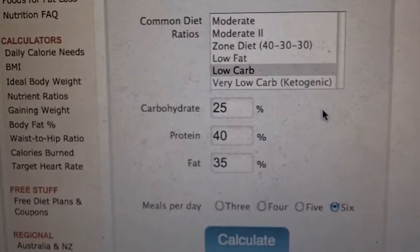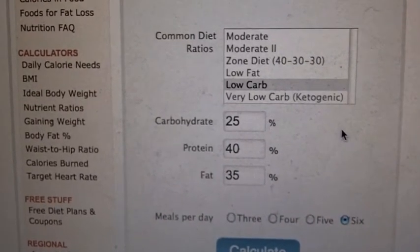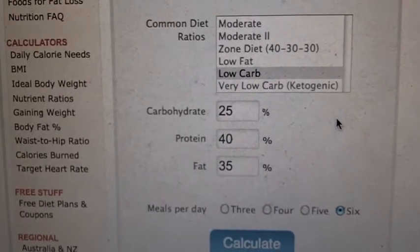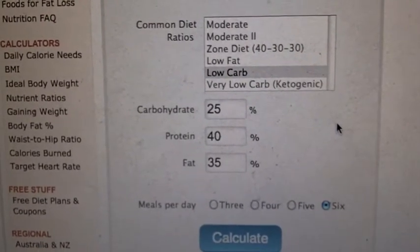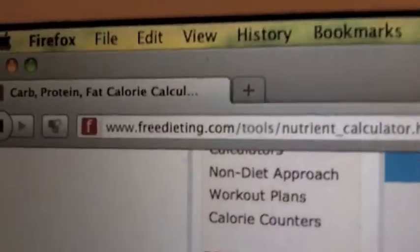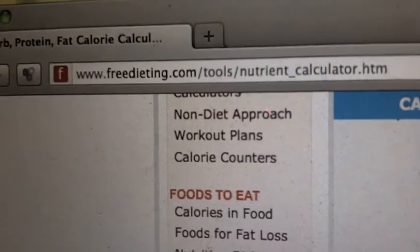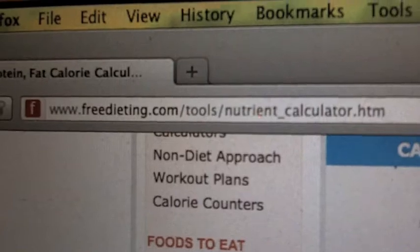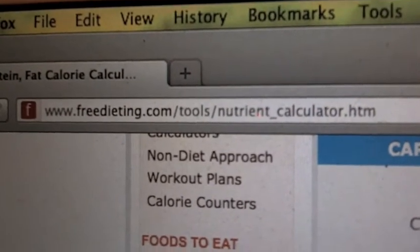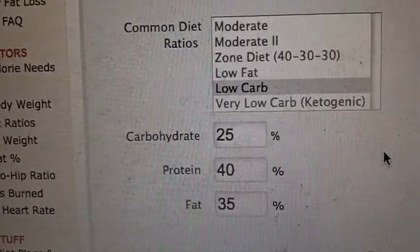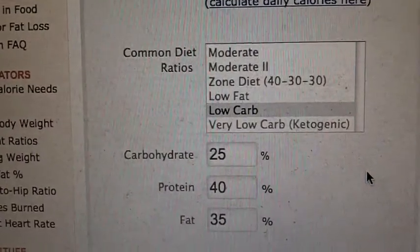Some people do like to crunch numbers. I kind of don't — I have enough experience to go by how I look, how I feel, and my measurements. But this is definitely another option. Give that a try. I'll post the link in the video or in the description box — freedieting.com/tools/nutrient_calculator.htm. If you have any questions, leave a comment in the comment section or hit me up on the inbox. I'll see you guys later. Bye.